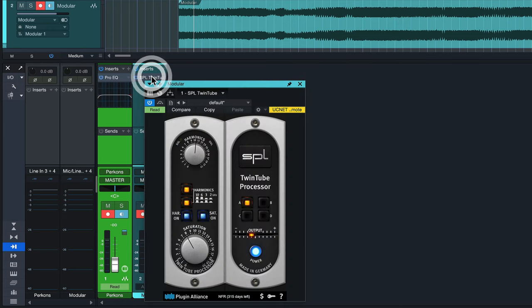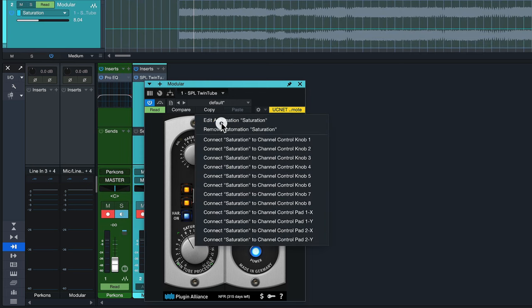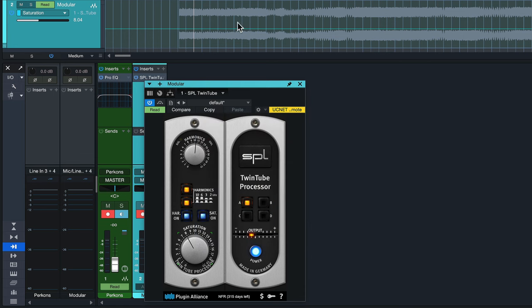But this also works in third-party plugins. So here I have the SPL TwinTube and here I can also just right-click any parameter and then click on edit automation. Now I get my own automation lane for this plugin on the track where it's inserted as well.